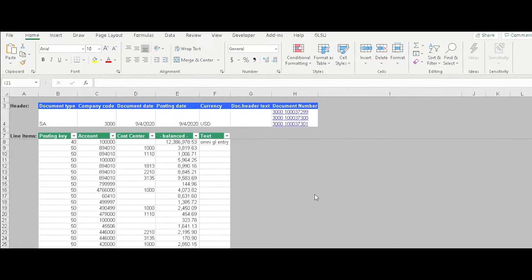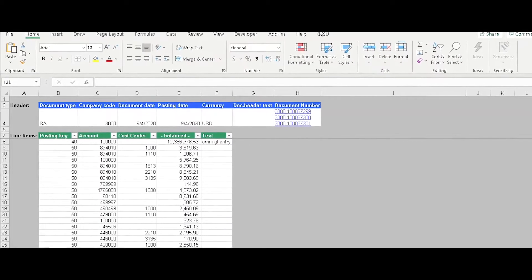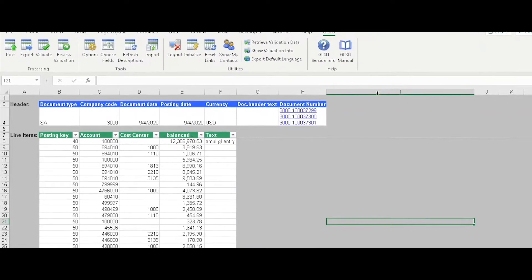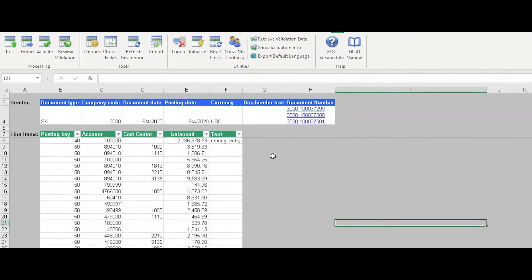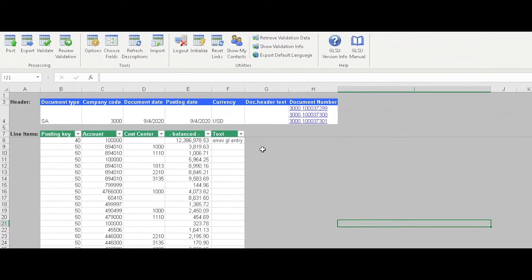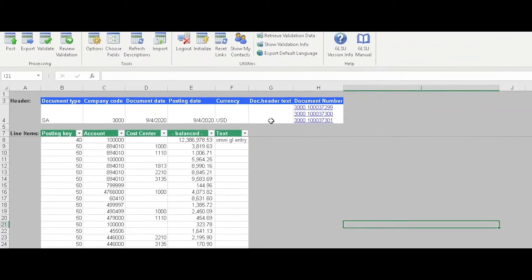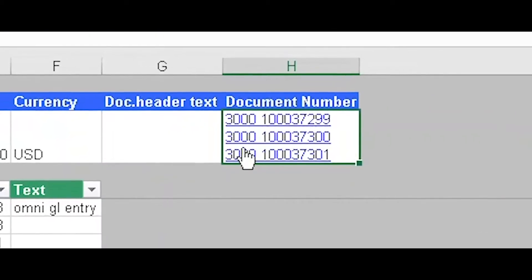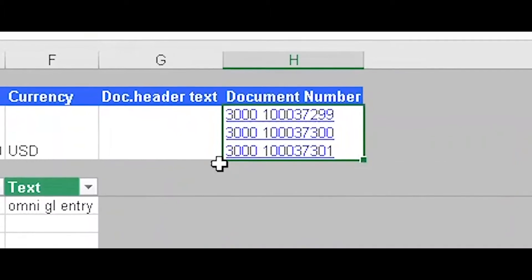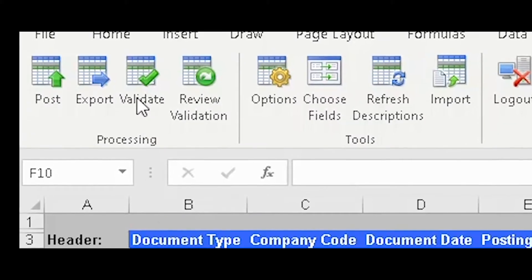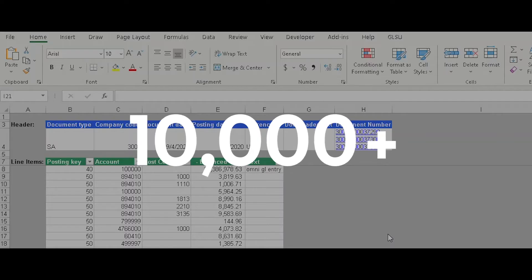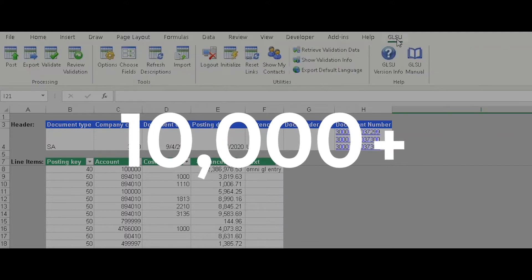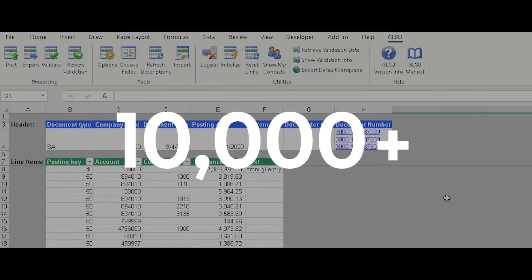With GLSU, you can post unlimited line items from Excel. In this example, there are 2,500 line items. GLSU breaks this into documents that SAP can accept. As you can see, three different document numbers were returned to our template. The entire entry is validated at one time. Many GLSU users post tens of thousands of line items.